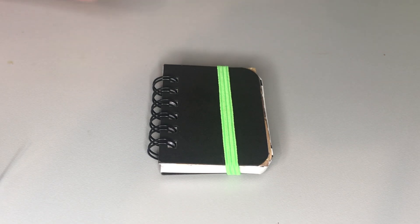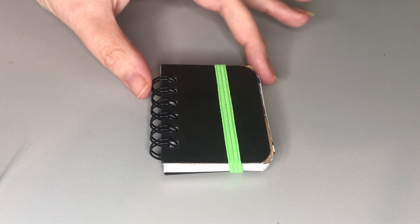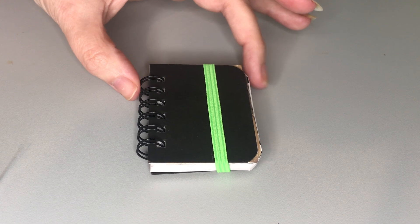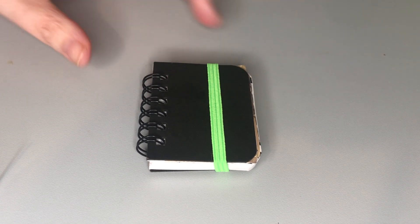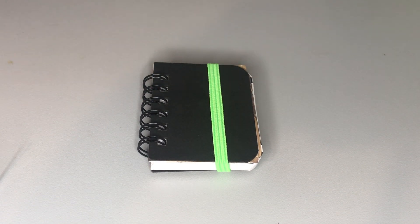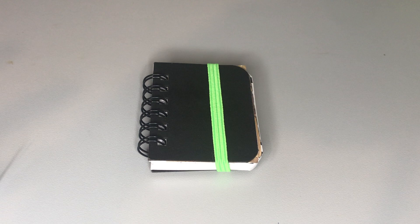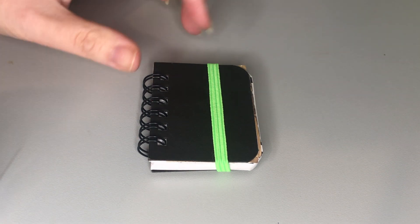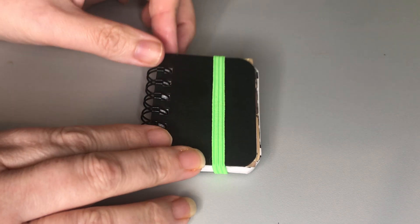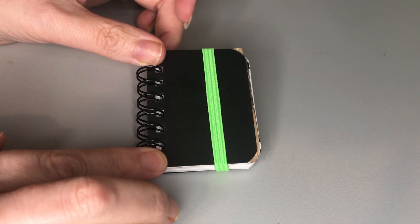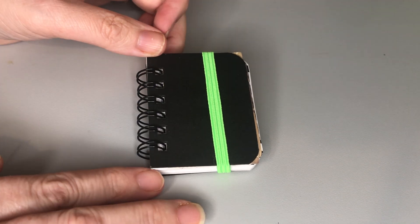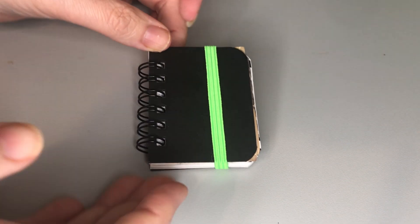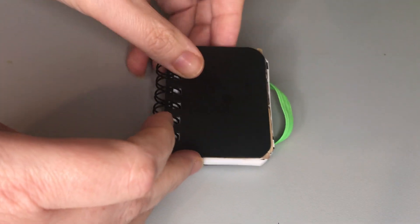Hi guys, Colleen here with my teeny tiny journal or glue book or art journal, whatever you want to call it. I get these tiny little journals from Laura Jane Style on Etsy and I will leave a little link to that down below.